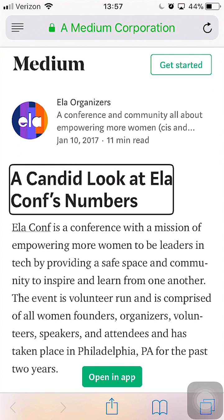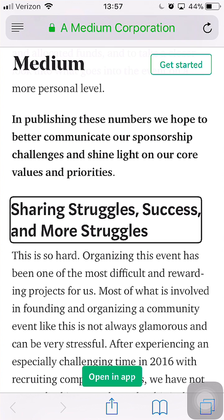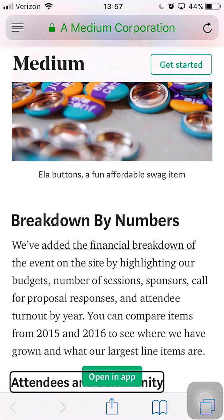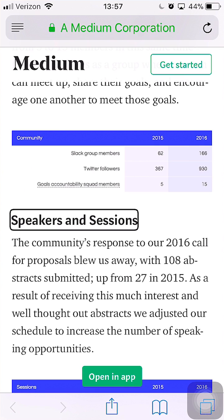As I swipe down through headings, VoiceOver announces each one: 'A candid look at Elecon's numbers, Heading level 1.' Then 'Heading not found' for a couple of swipes, then 'Sharing struggles, success, and more struggles, Heading level 3,' then 'Breakdown by numbers,' 'Attendees and community, Heading level 4,' and 'Speakers and sessions, Heading level 4.' So you see that if I wanted to get quickly to the part of a website I was interested in, using headings could be a really useful way to do that — you can browse by section heading and then read what you're interested in.